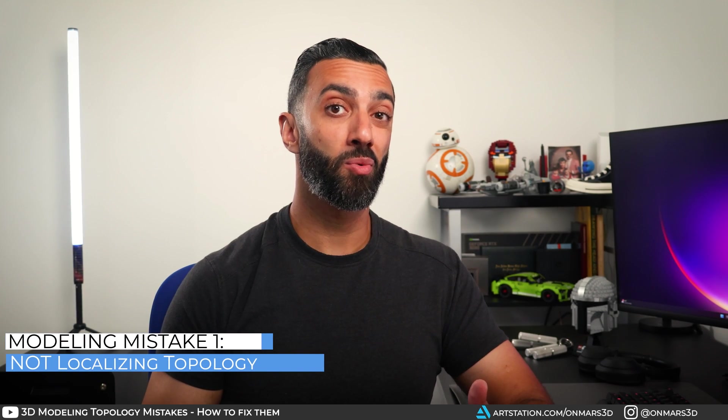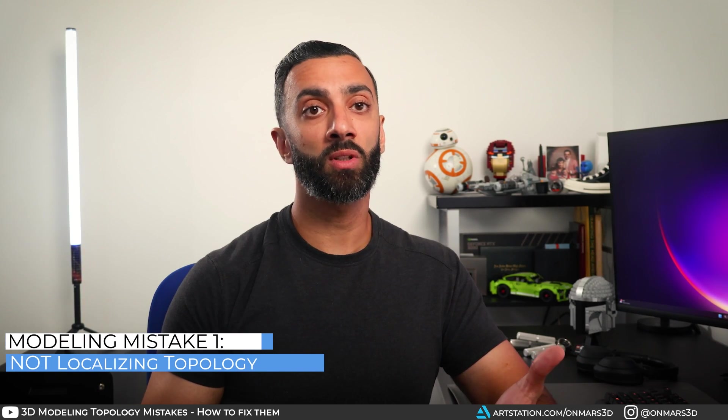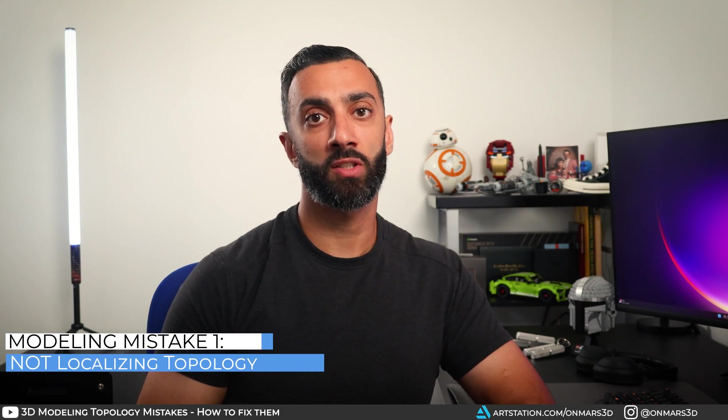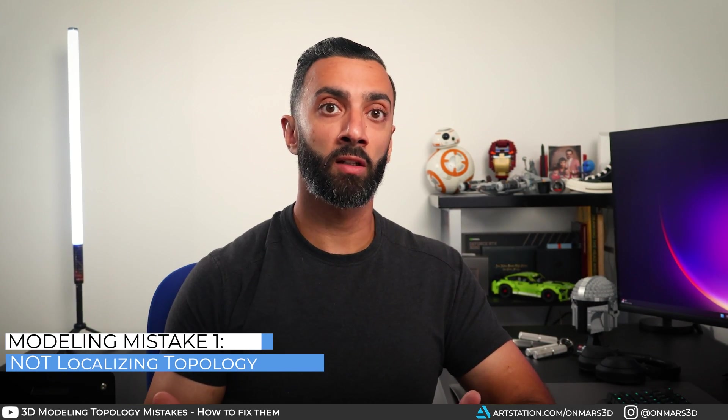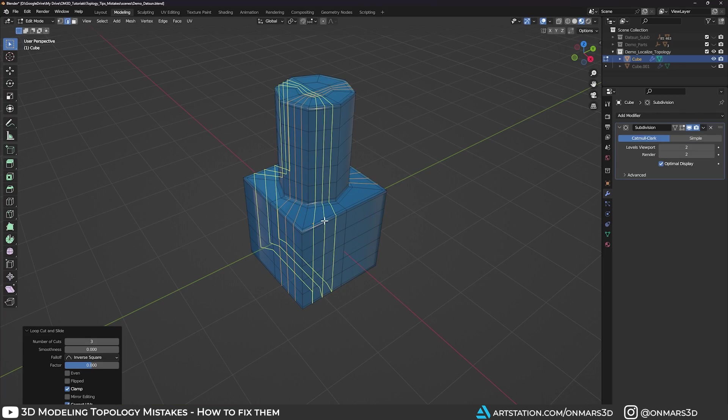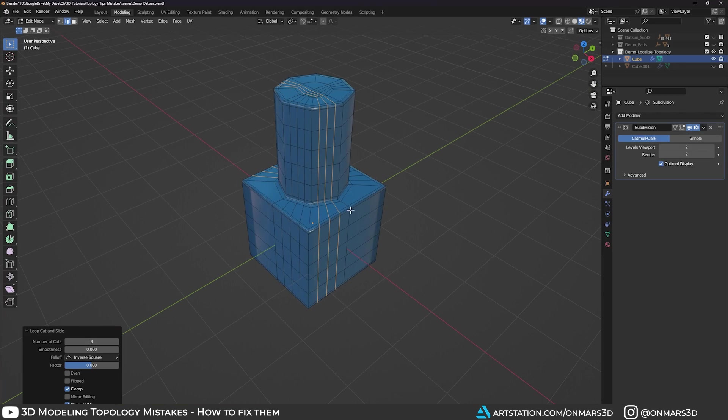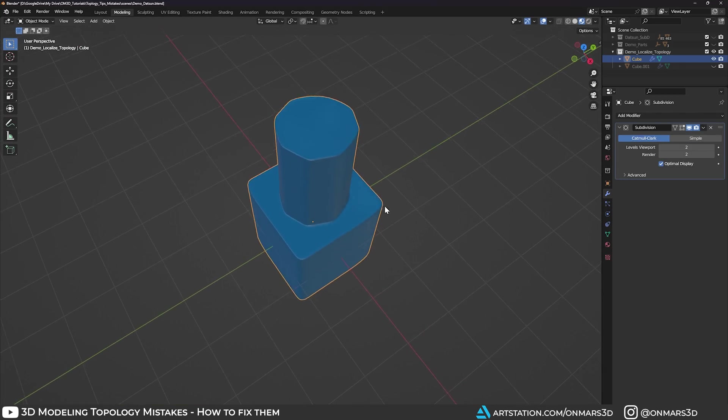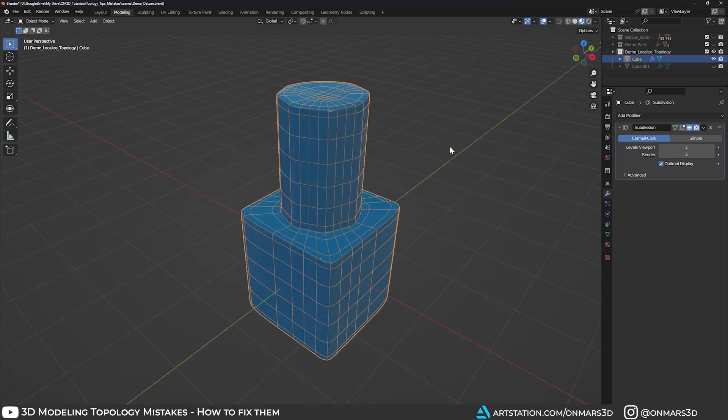Mistake number one, not localizing your topology. Let's say you're modeling a character or prop, and you need to add a bunch of edges. Easy. Let's insert edge loop a bunch of times, right? Wrong. This causes all sorts of issues, as you're adding edges and vertices in areas you just don't need, and I see this all the time in early 3D artists.